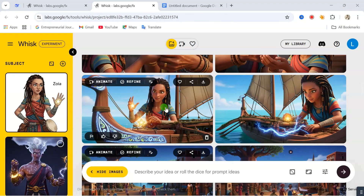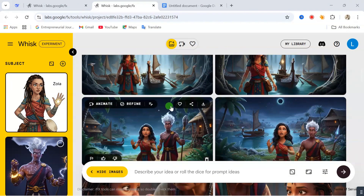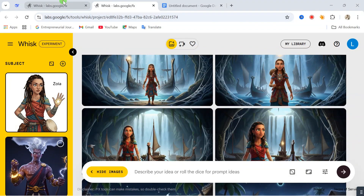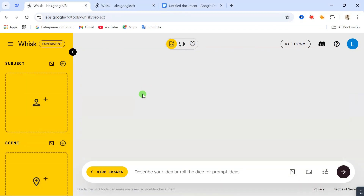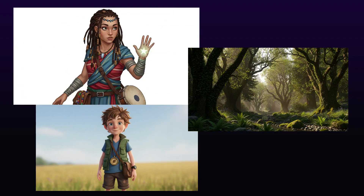Now we are going to get started, but before we do that, quickly like this video and subscribe to this channel so you stay updated on my upcoming videos. Now this website name is called Wix. I know most of you know this website but you don't know the power of this website. So now we are going to go through it step by step.